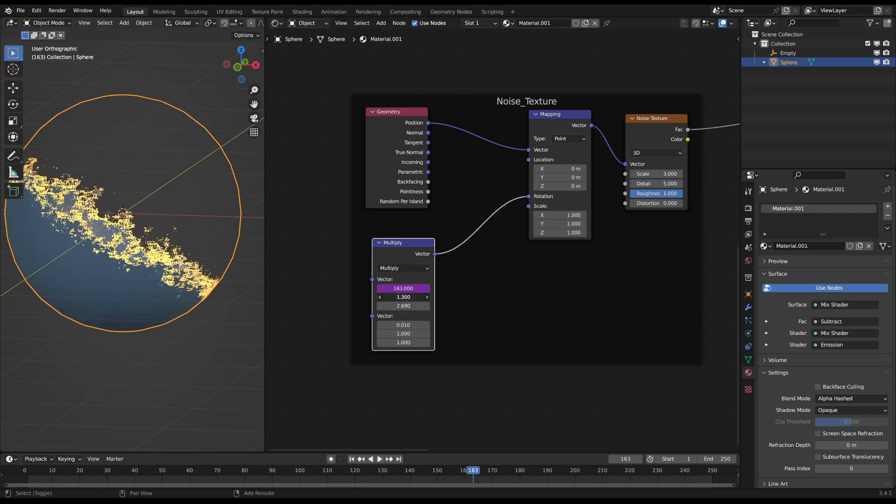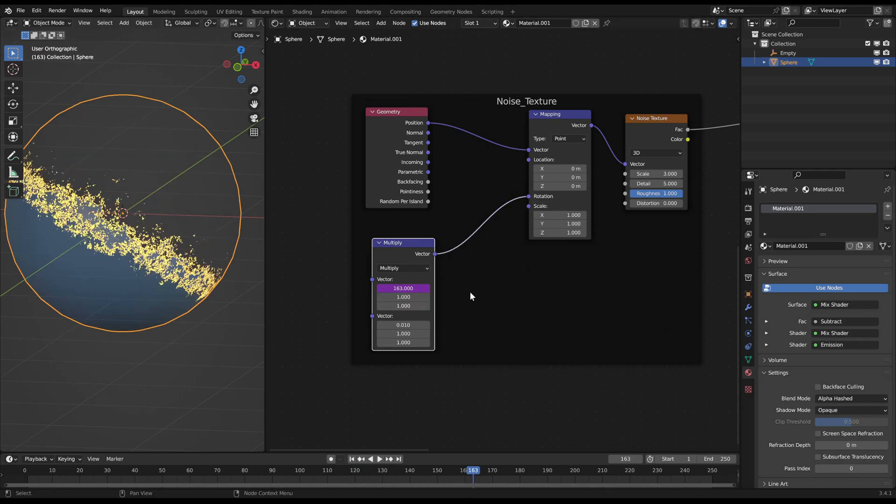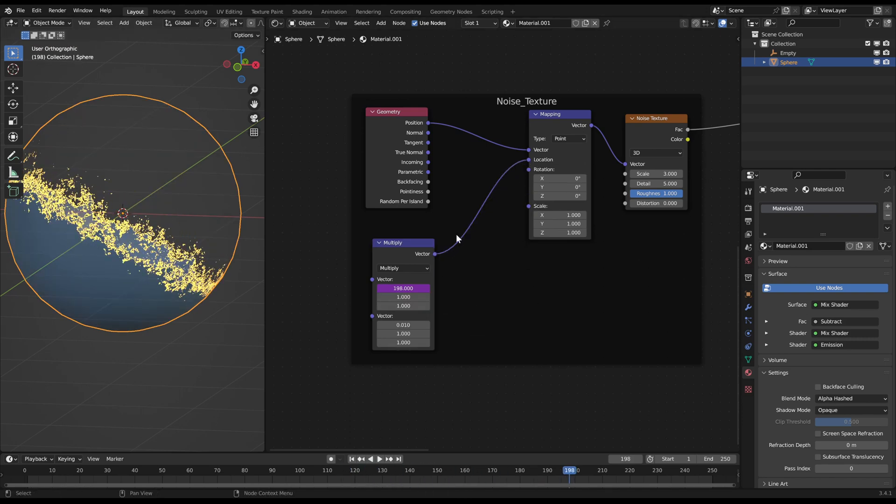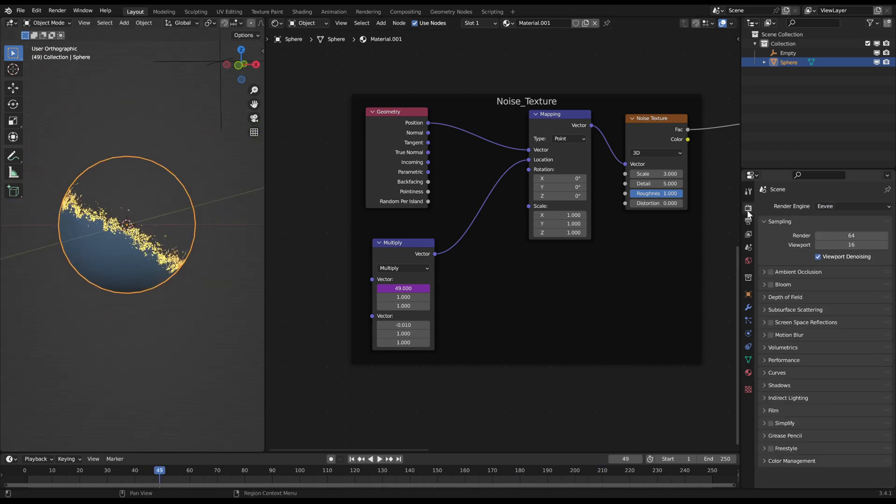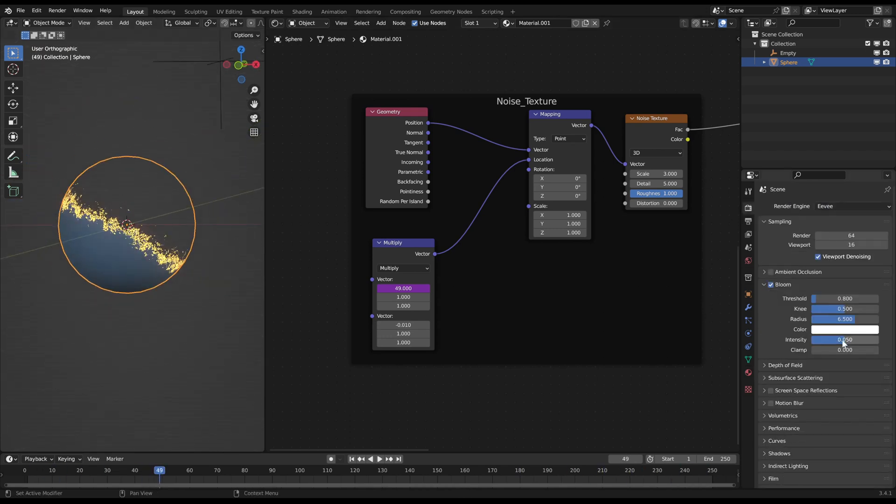Then at the end you can add some bloom to give a blurry shine around the burned area. And now you're finished with it.